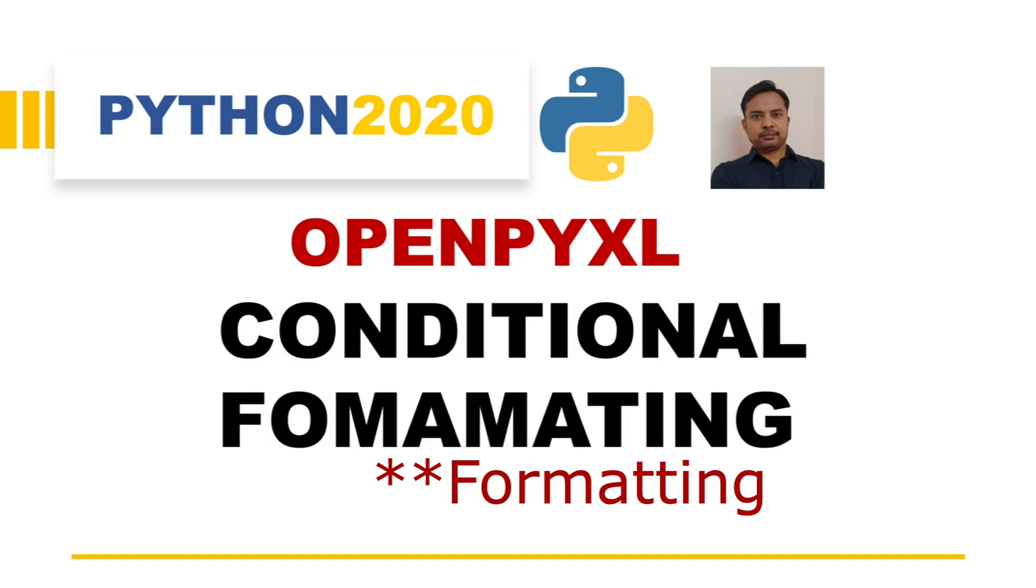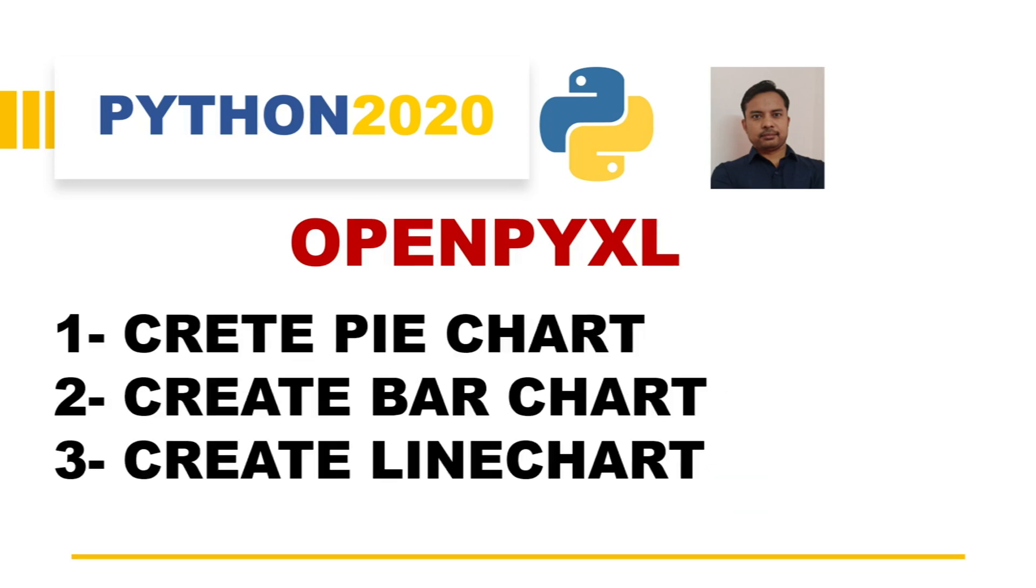And these are the upcoming videos on OpenPyXL. So conditional formatting we will see in the next video, and then we will see how to create different kinds of charts in Excel using OpenPyXL. Alright, so let's start today's video.